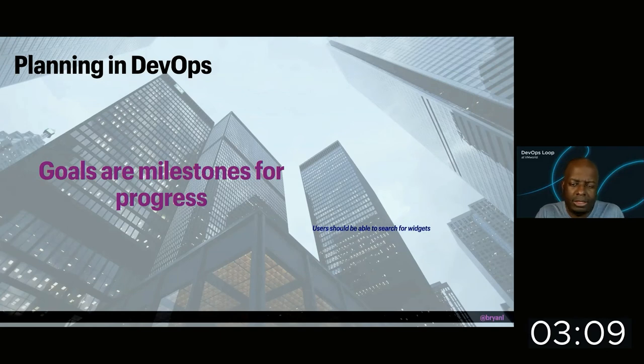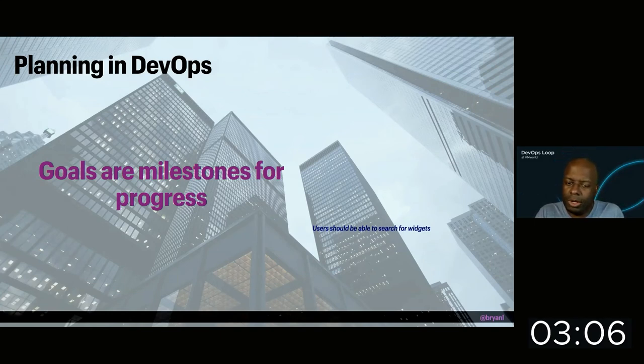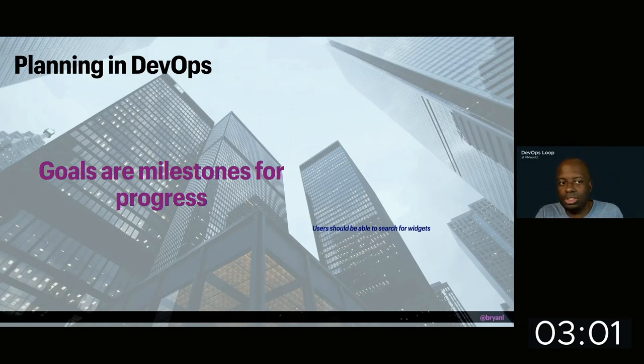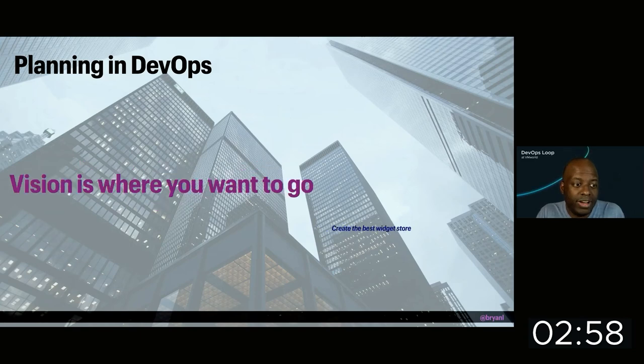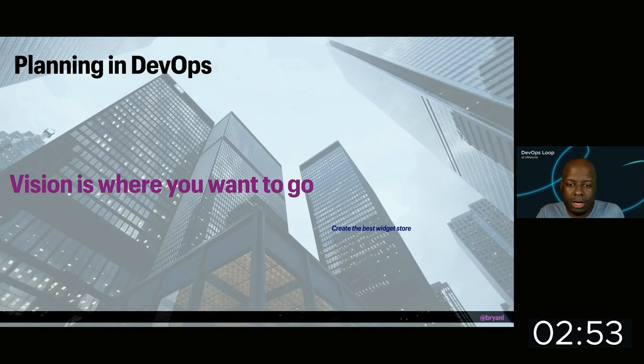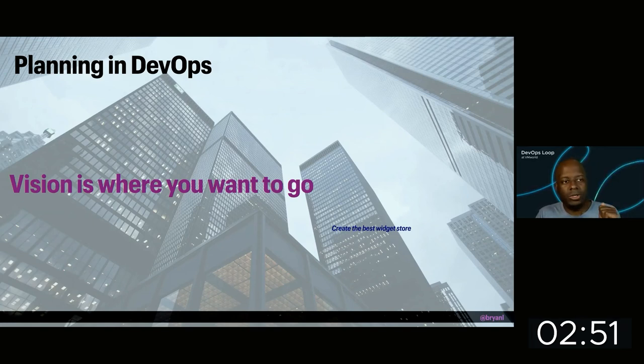And then finally, we have the goals. These are the milestones for the project. These say what we need to do to actually be successful. And in this case, I said users to search for widgets because I have a widget store. And then finally, we have the vision. The vision is where you want to go. And we want to create the best widget store.